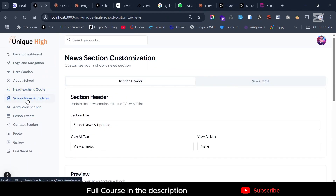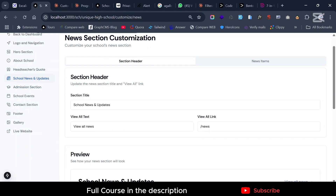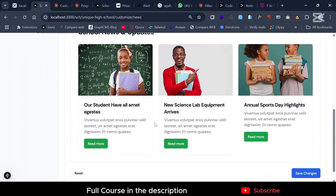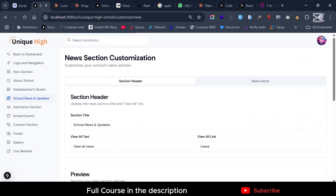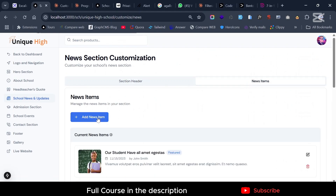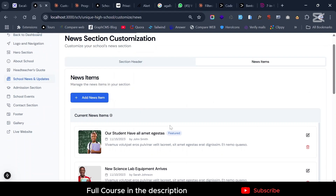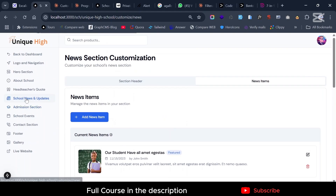Moving on to the School News and Updates section — here you can see how the section looks, and you can add new news items and also edit existing items.